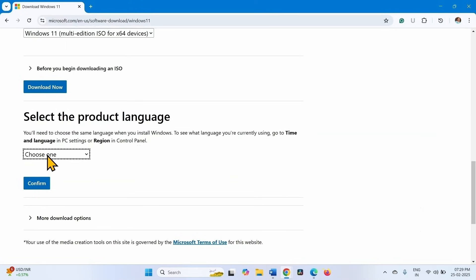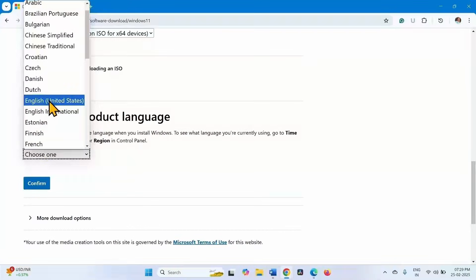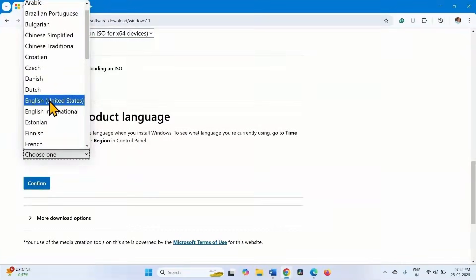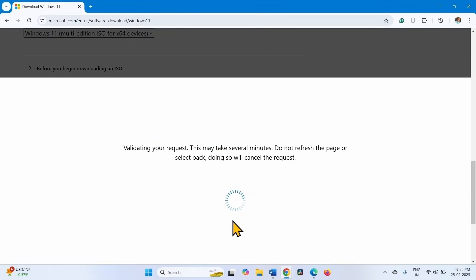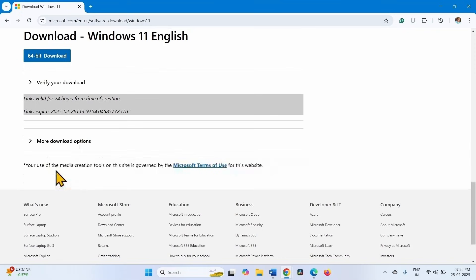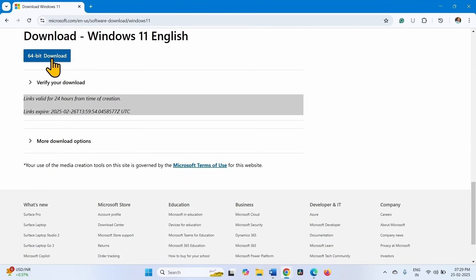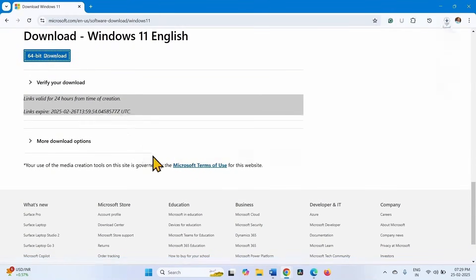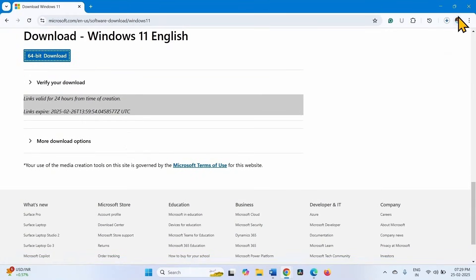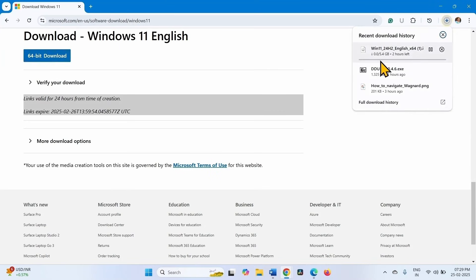Click on choose one, select English United States, click on confirm. Click on 64-bit download. Wait until the download is completed.